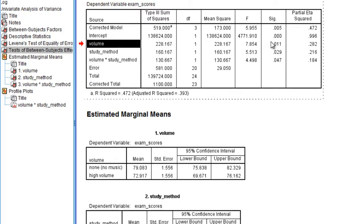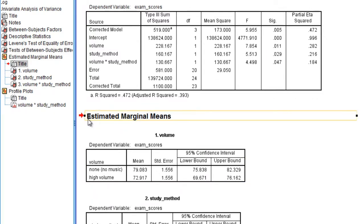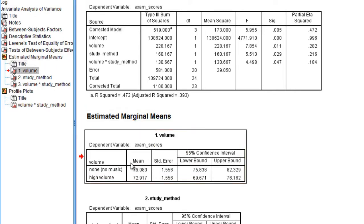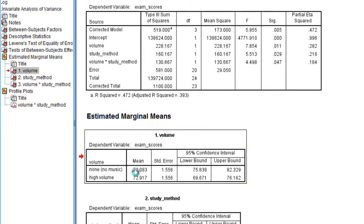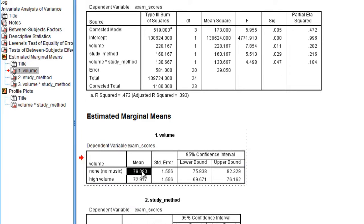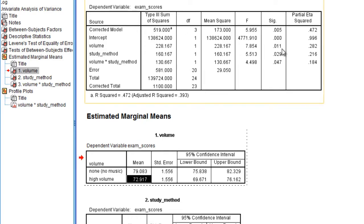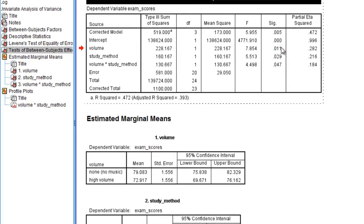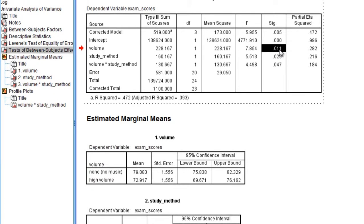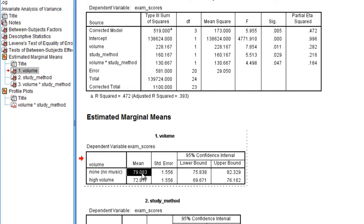So for volume recall it was significant, p was less than .05, and if we go down here what's called estimated marginal means, this table gives our means for our two volume groups. So notice here that the no volume group had a mean of 79.083 and the high volume group had a mean of 72.917. Now recall that this in fact was significant because the p-value, once again, was .011. So we know that these means in this table are in fact significantly different.